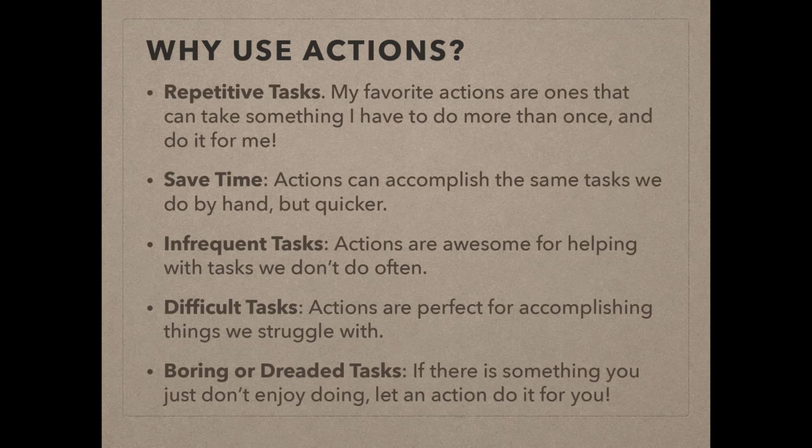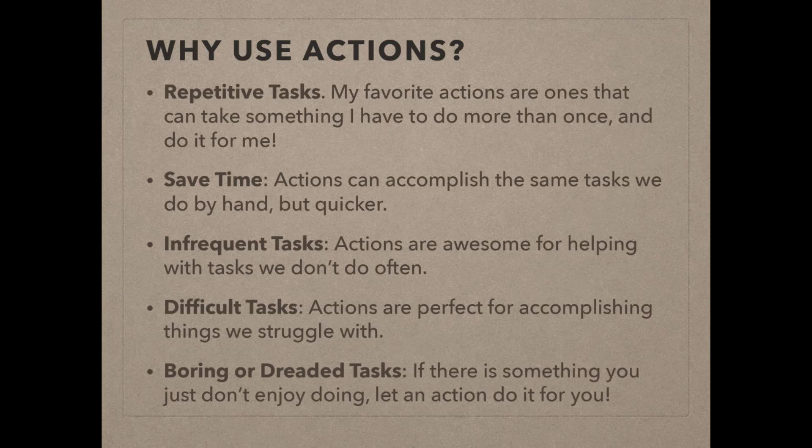And then boring or dreaded tasks. There are some things that people tell me all the time, I really hate doing extractions or I really hate doing drop shadows or for designers, I hear a lot, I really hate cutting those alphas out into individual letters. So actions are really perfect for those things that you just want to get done and get back to what you love to do.